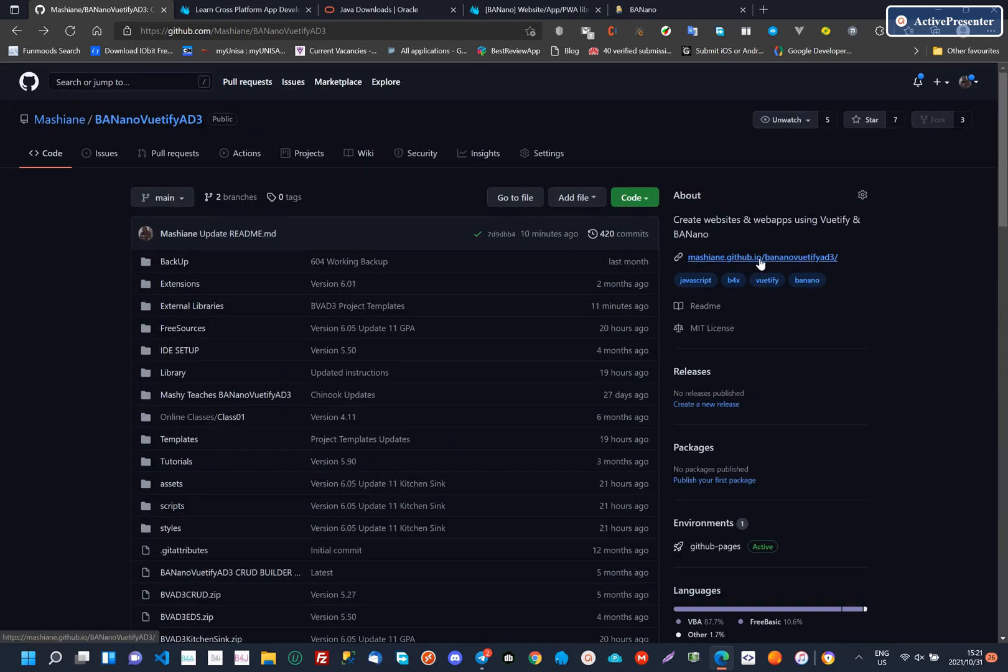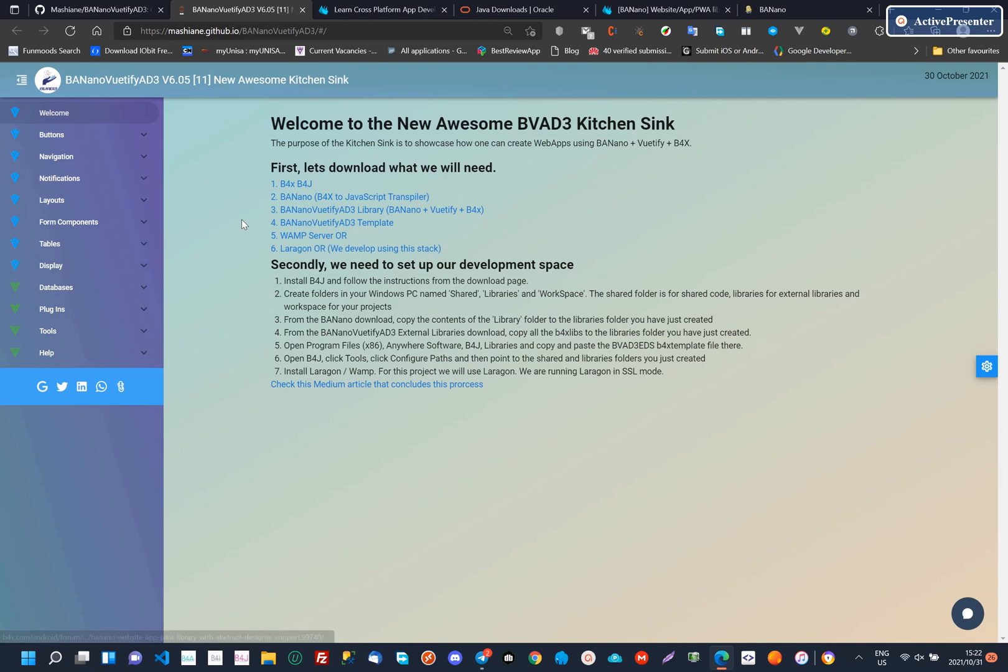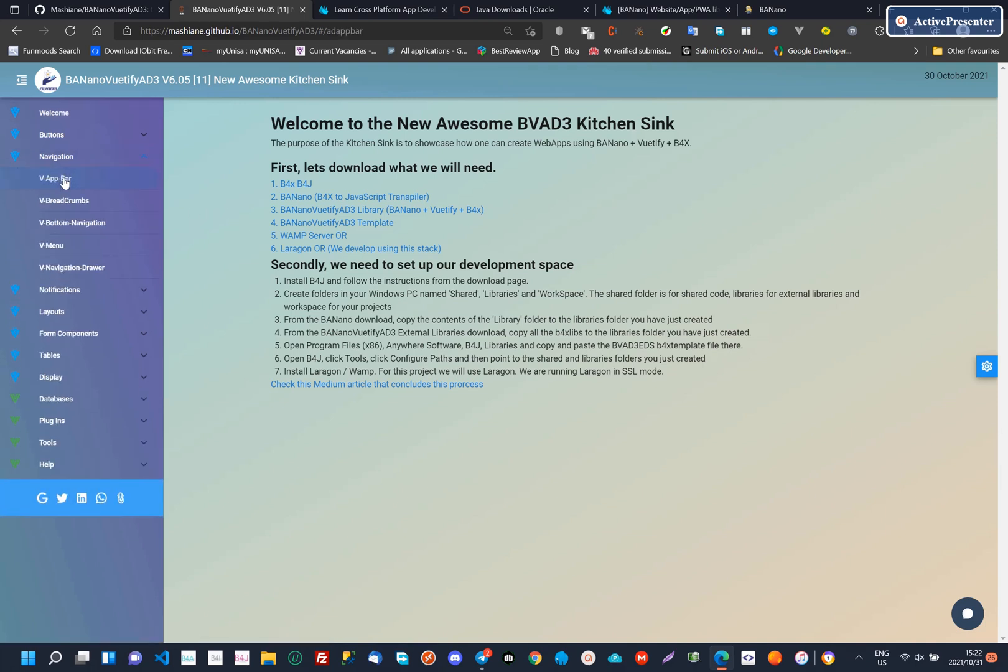On GitHub, we have a compiled version of the Kitchen Sync, so that you can see what BananoViewTiffyAD3 can produce.